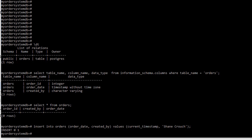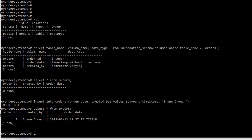Press enter — INSERT 0 1. That tells me it was successful. So let's do that SELECT again. Select all from orders. With SELECT statements: you have SELECT, an asterisk meaning all columns, FROM, and then your table name — that's the syntax. So there we go. I have an order_id of two. It's a sequence — it assigned two because I did have a previous record that I deleted, which is why it started with two instead of one. And created_by is Shane Crouch with the timestamp it was created.